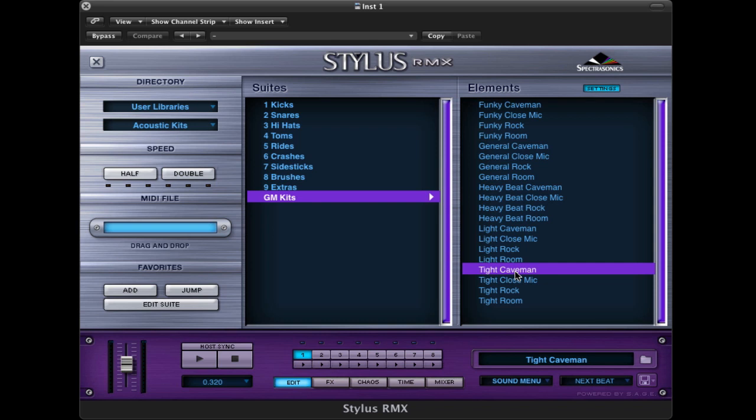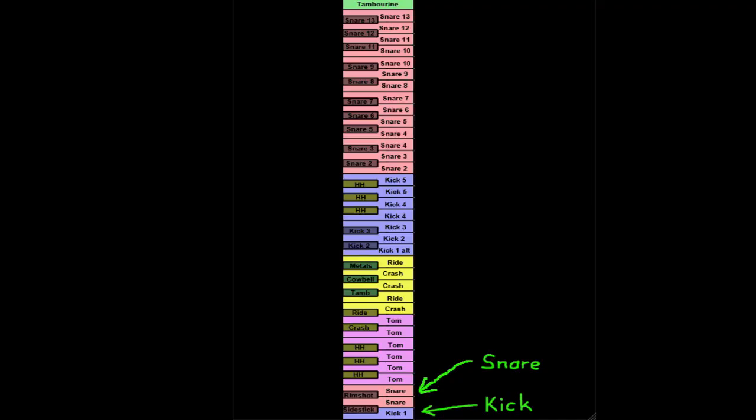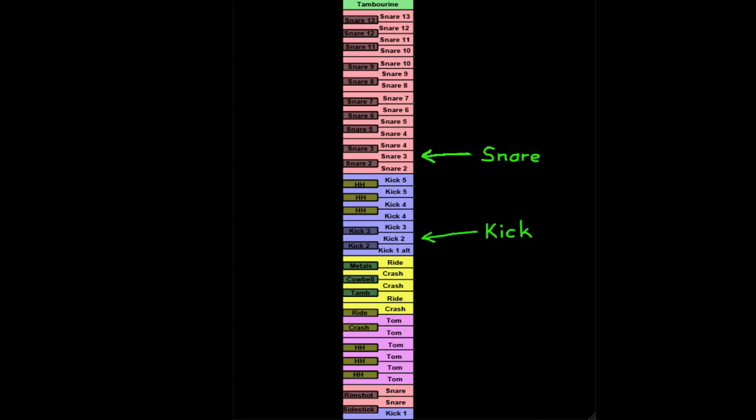Now, one thing about this is you're not limited even in these general MIDI kits to just the kicks and snares at the bottom of the keyboard. We've also included a lot of extra kicks and a lot of extra snares in each of these general MIDI kits. Here are the ones we just heard.